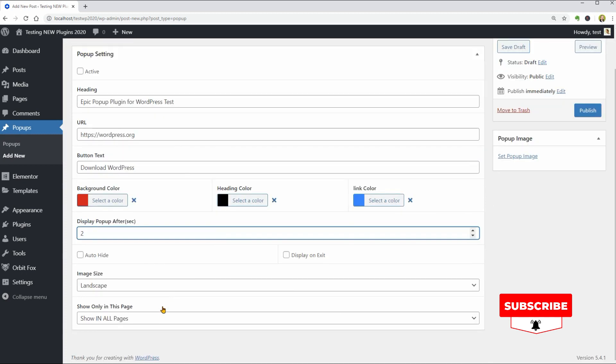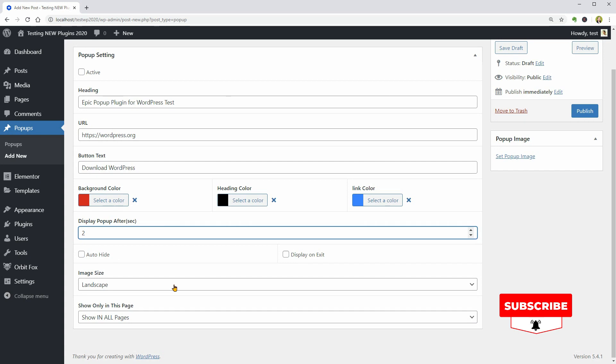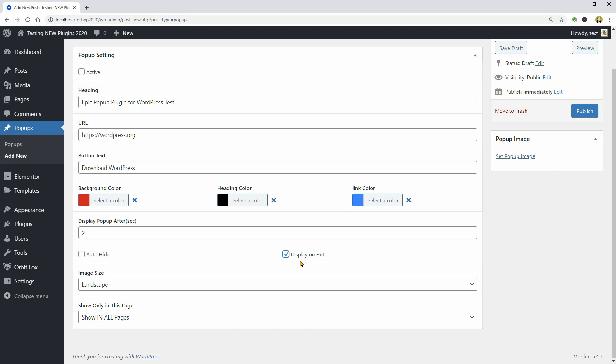It seems that I can choose more behavior settings below like Auto Hide and Display on Exit which I am not sure what it does.